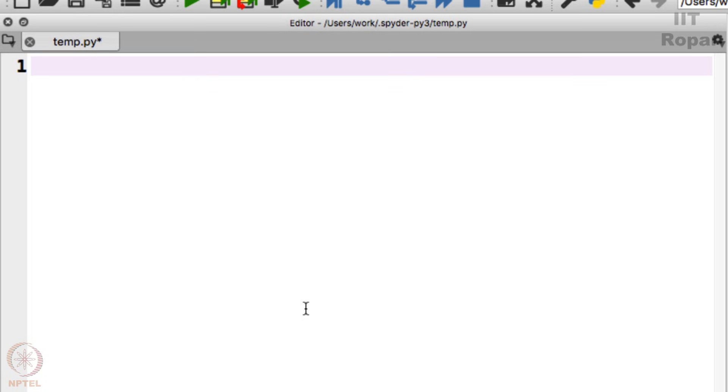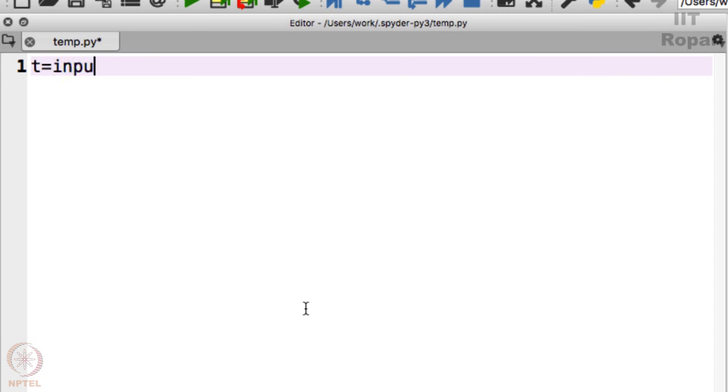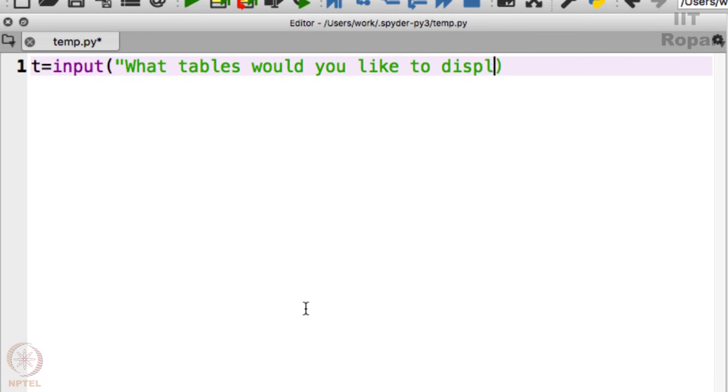Alright, so let us do one more exercise from Python for loops. I am now going to display the tables. So initially I will say t equals input "What tables would you like to display?"